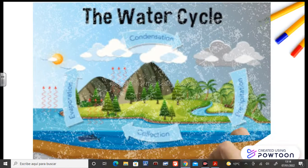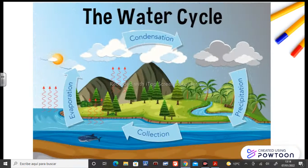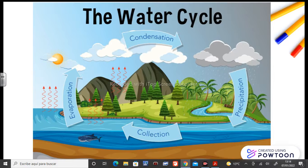Here you have a picture where you can see the four steps: evaporation, condensation, precipitation, and collection. And now we are going to see each one of these steps so you can understand them, okay? Here we go.